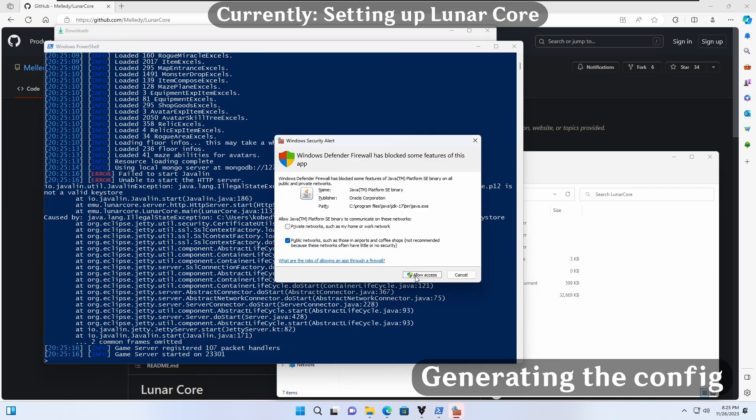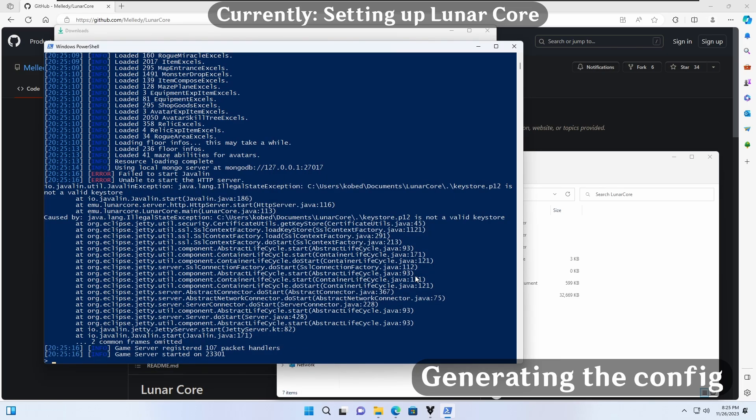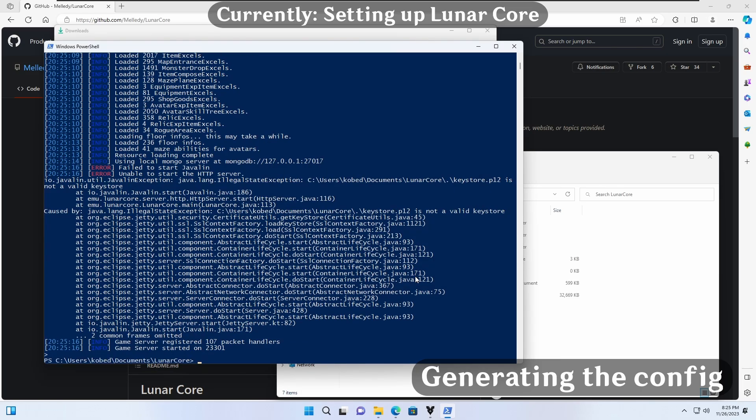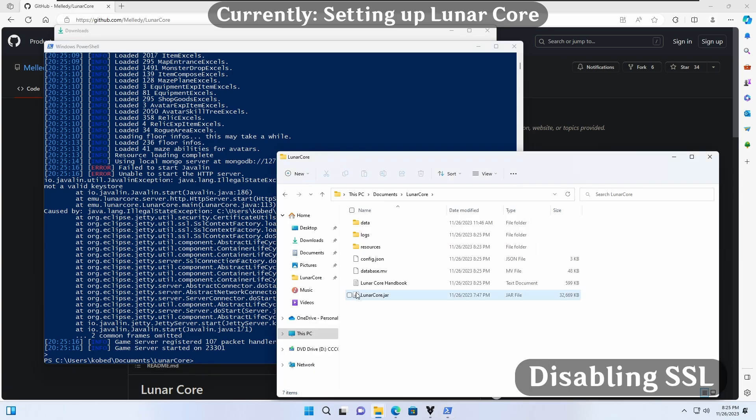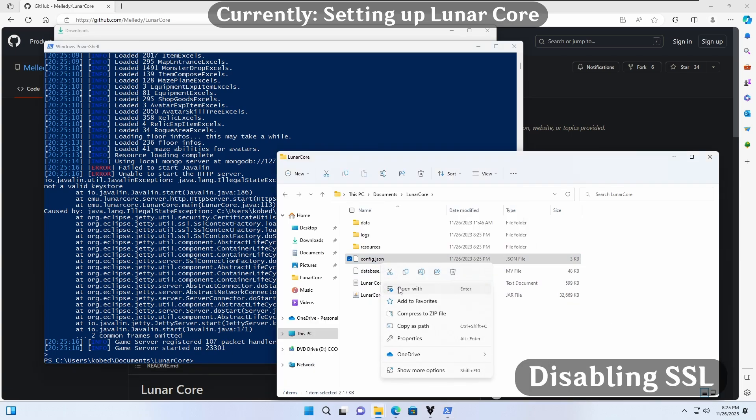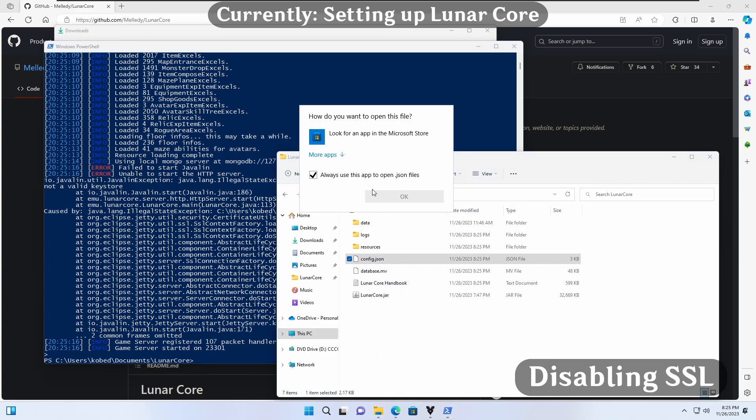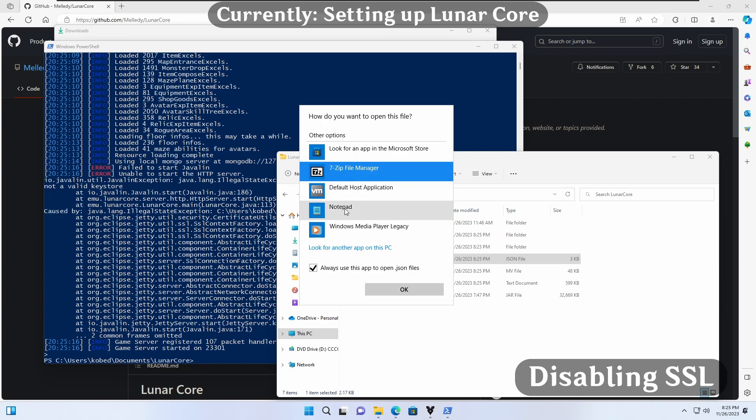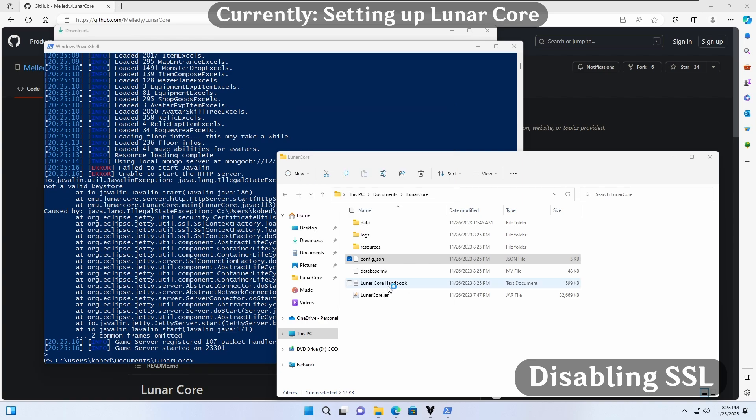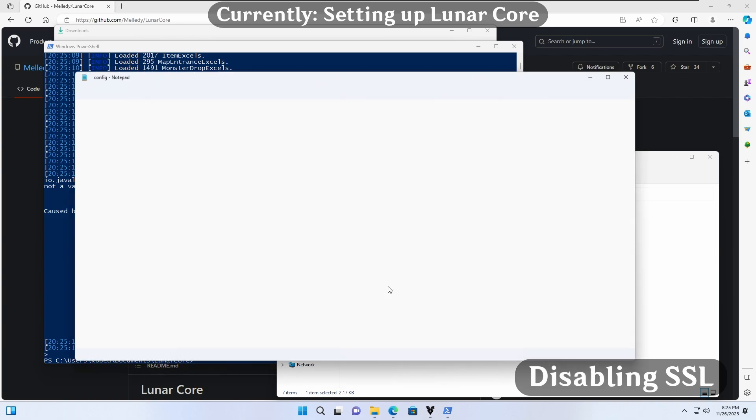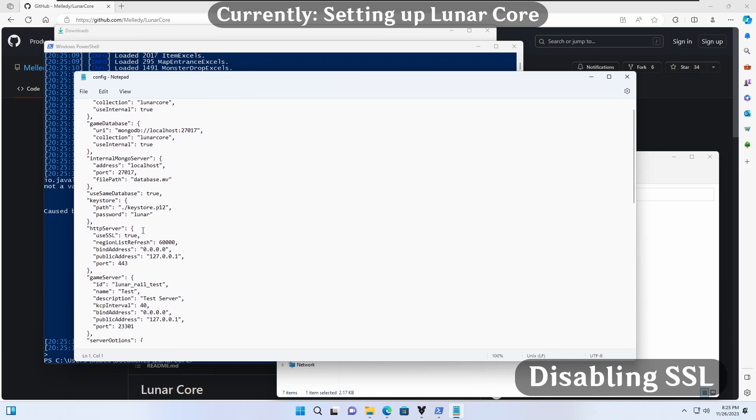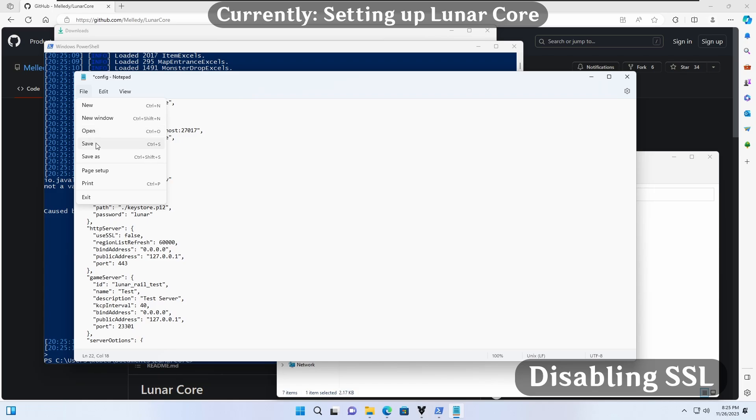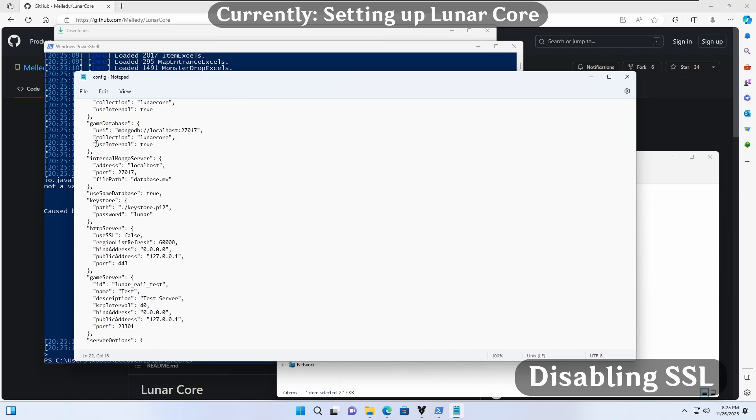We can immediately after send Ctrl plus C to shut down our server. Let's open the config.json file. It doesn't matter what you use to open it, as long as you follow the next steps correctly. Scroll down until you can see HTTP server. We need to set use SSL to false. Once we've done so, we can use Ctrl plus S to save the file.